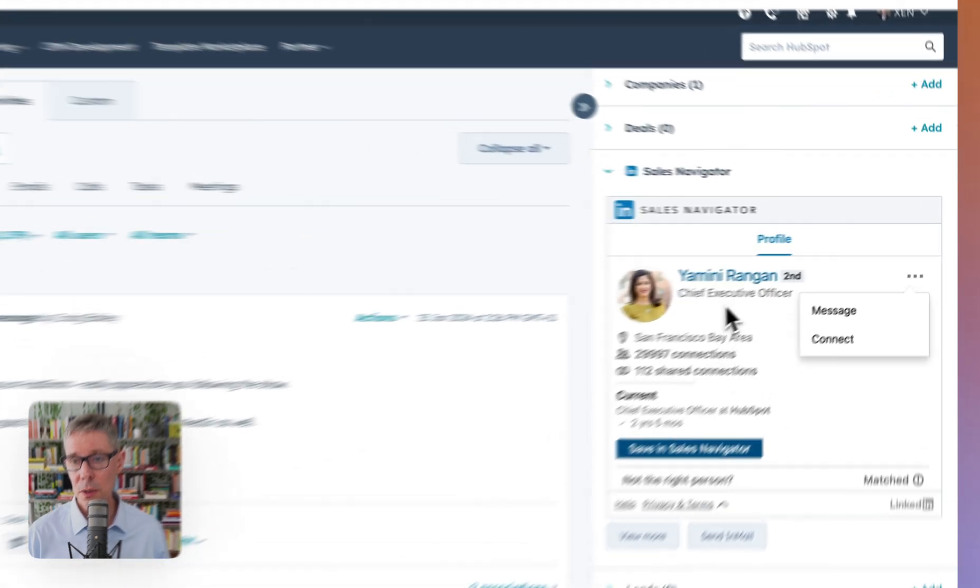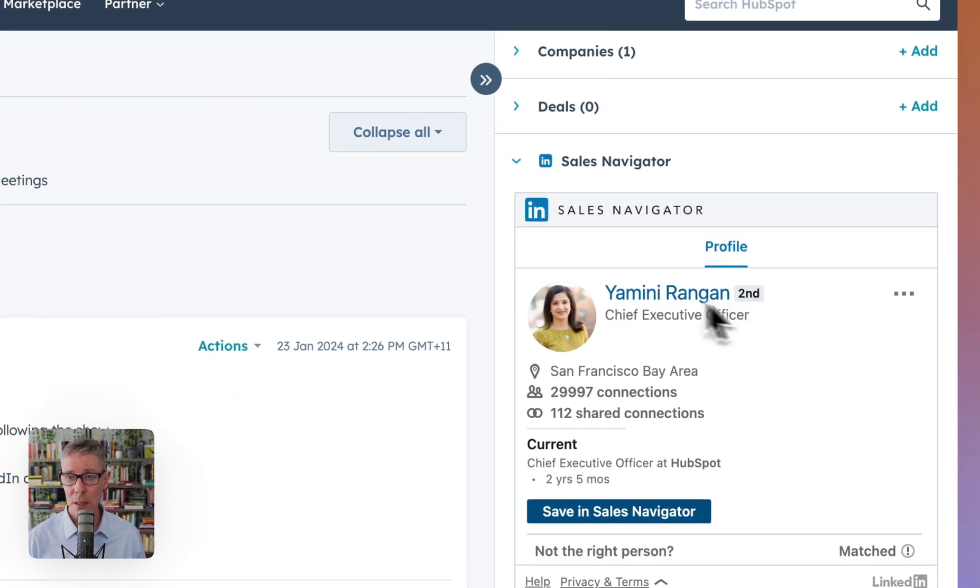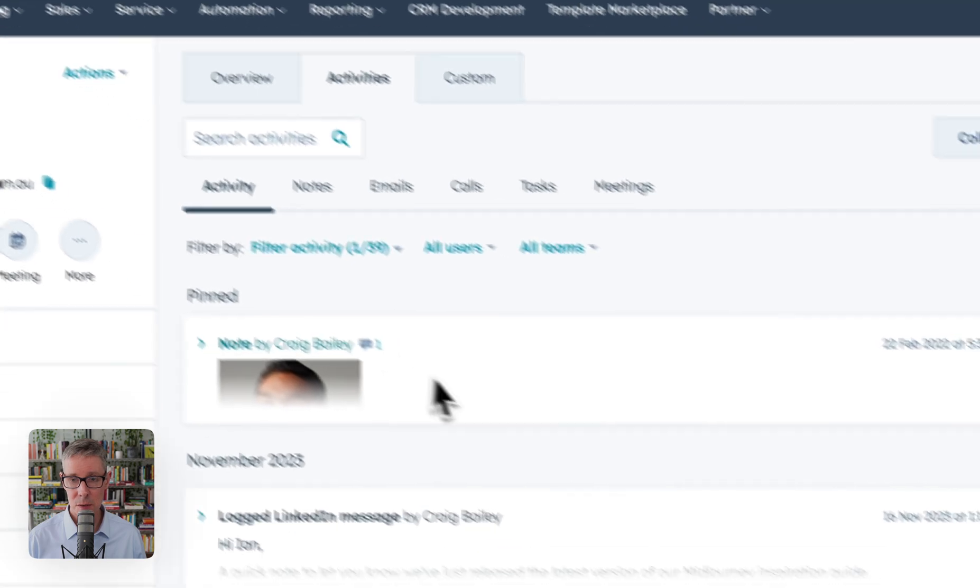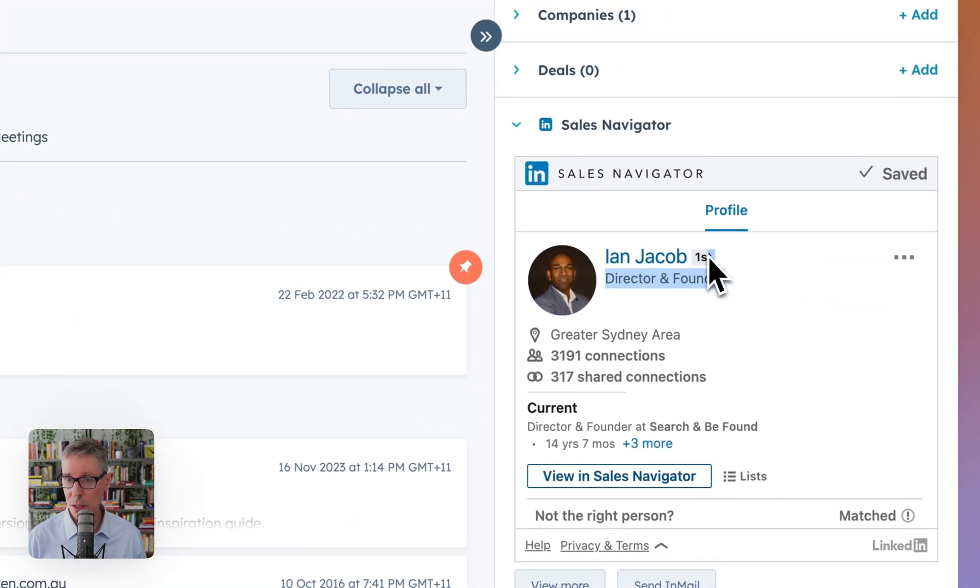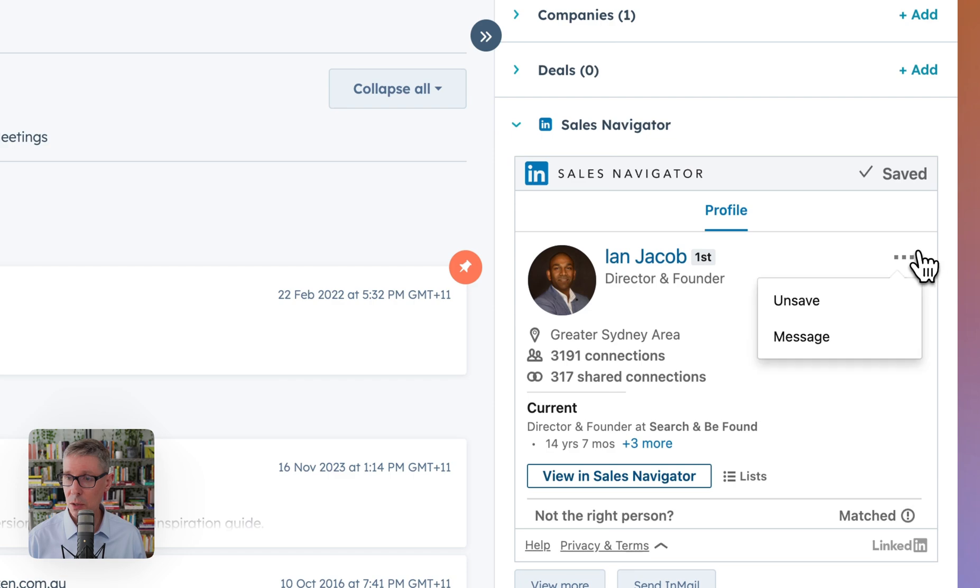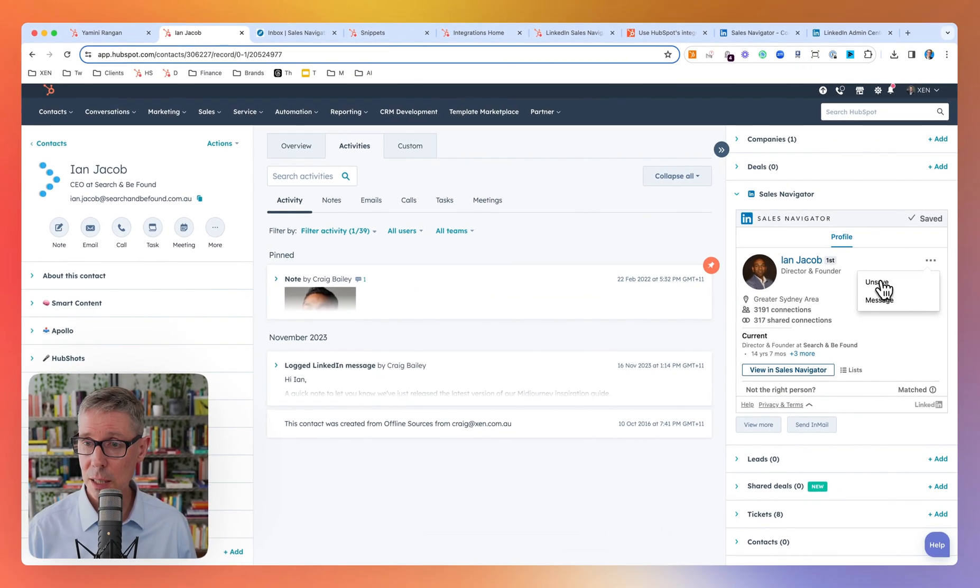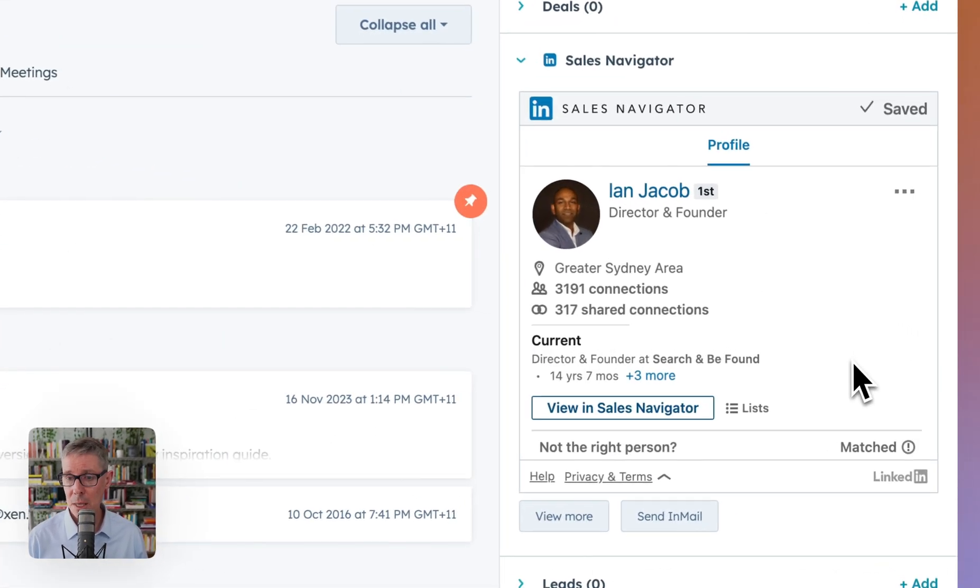So that's connecting and messaging. What would it look like? Maybe I come back a week later and they've connected. Here's my friend Ian. And you can see he's a first order connection. And so then I can either message, but I can't connect because we're already connected. Unsave or save. That's just a LinkedIn Navigator, Sales Navigator piece. You can ignore that.